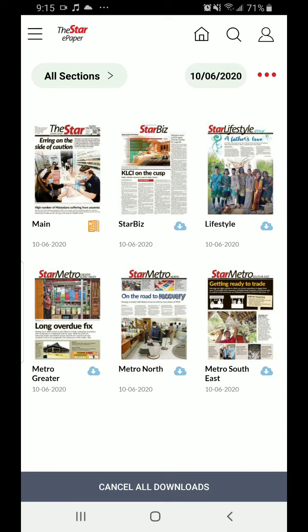You can zoom in. That's the ePaper. It's a simple app that basically allows you to read today's paper or any day's paper as long as you download it.